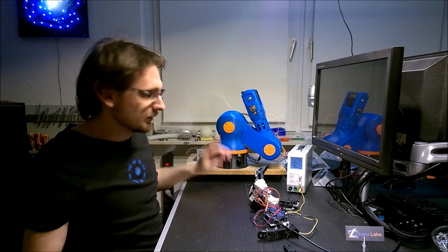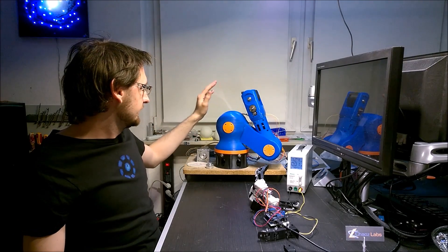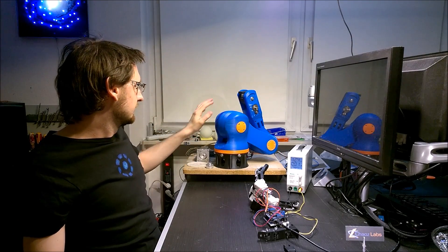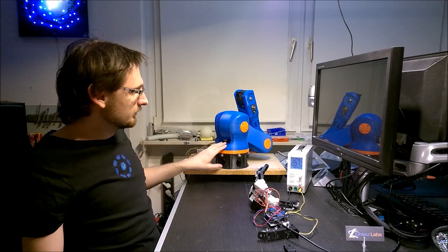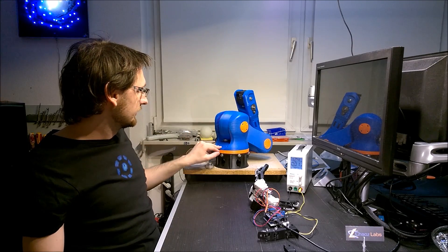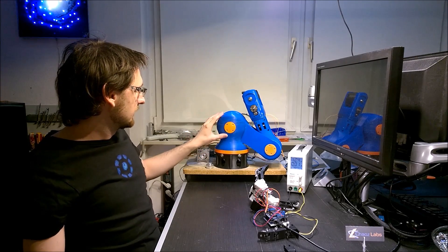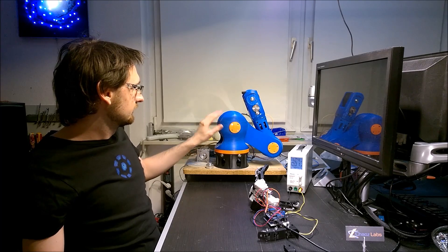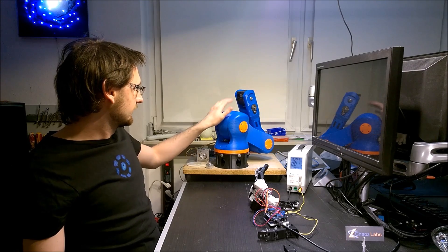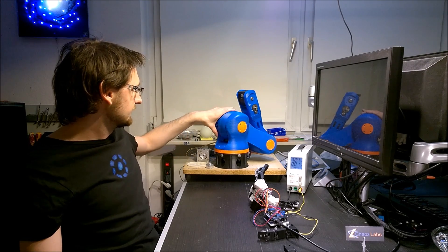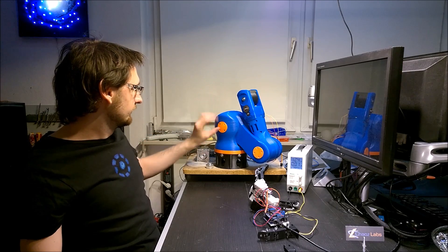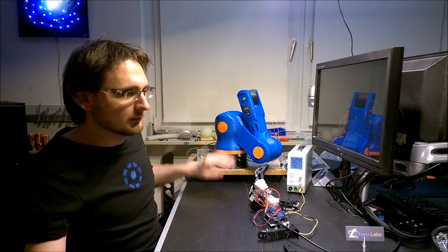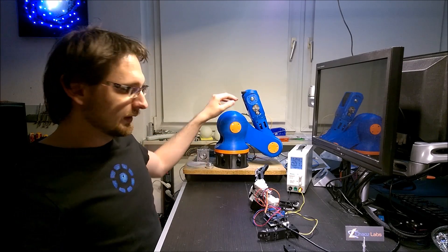I started redesigning the lower section here with a DC motor and a very powerful gearbox. They should arrive in the next few days. I'm currently printing a new version of the base section of the robot arm. So stay tuned.